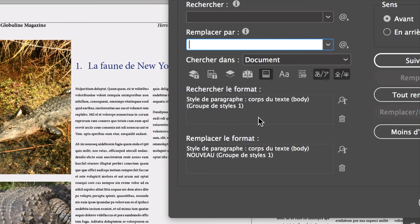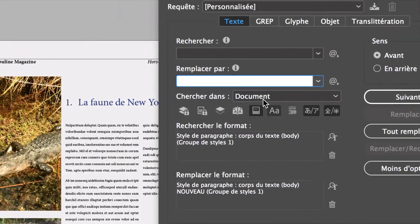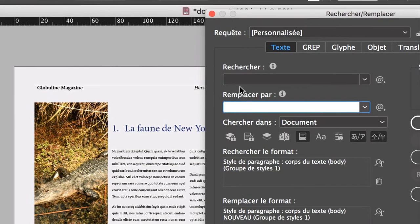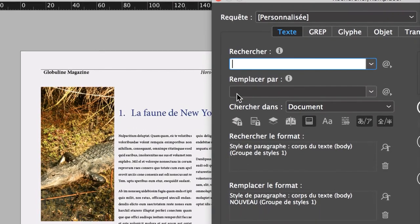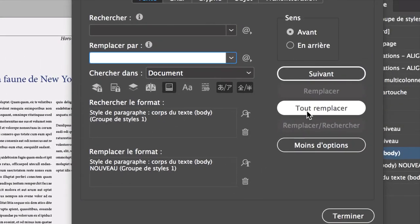Vous allez cliquer sur la petite icône ici pour indiquer quel style de paragraphe vous recherchez. Style de paragraphe. Et on va chercher, dans le groupe de style, corps du texte body. On le remplace par quoi ? On va cliquer ici. Style de paragraphe : corps du texte body nouveau. Le fait de remplacer un style par un autre, qui en réalité est lui-même, va nous permettre de nous débarrasser de tous les overrides, qu'on appelle en anglais, toutes les modifications manuelles faites sur les éléments, qui sont différentes de ce que le style précise. En principe, ça marche. Donc, très intéressant : quand vous avez fait une mise en page, vous pouvez utiliser cette technique de remplacement de style pour faire différents tests de mise en page. Tout remplacer.